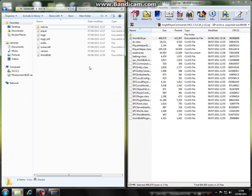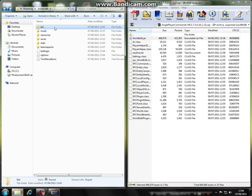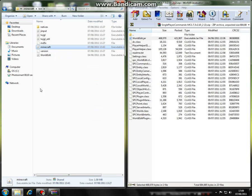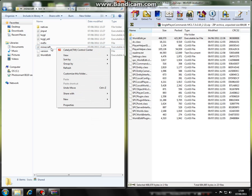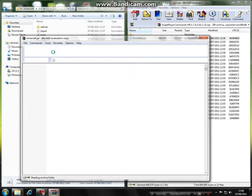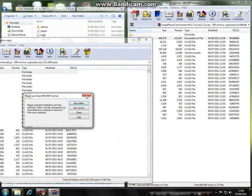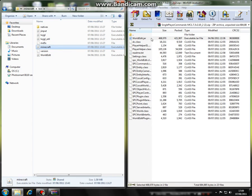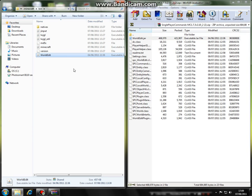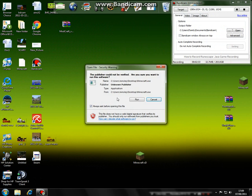Yeah, you should be all set to use single player commands. Remember, you're going to put all of the class folders into your Minecraft Java, and then put the WorldEdit.jar actually in the bin folder, not in the Minecraft folder itself. Now let's check if this works by opening up Minecraft.